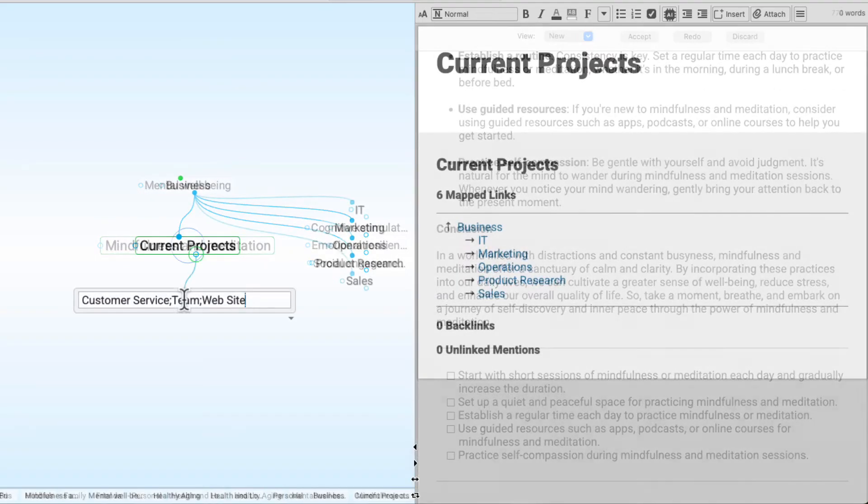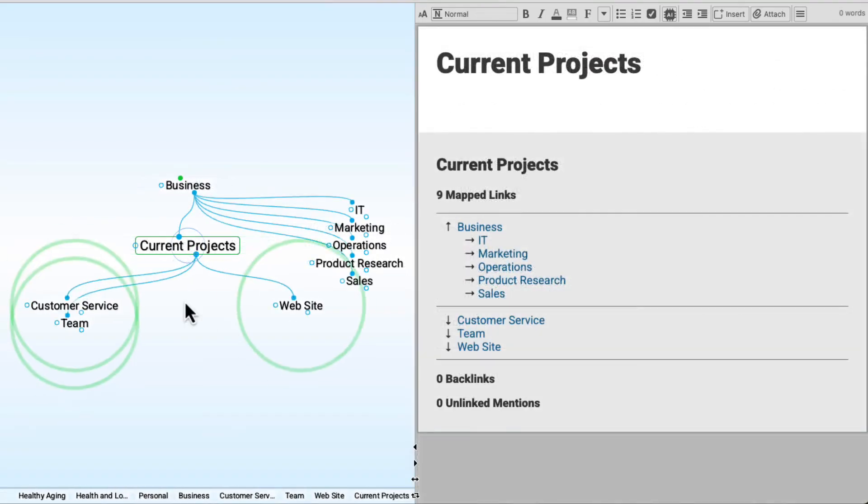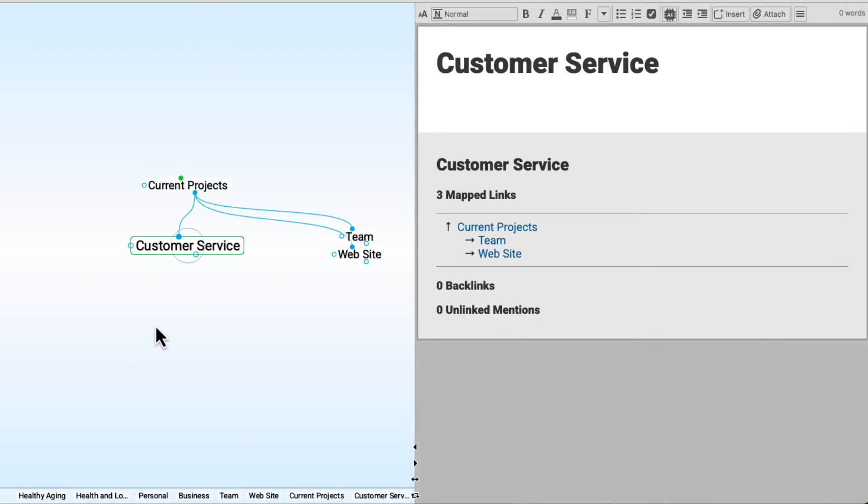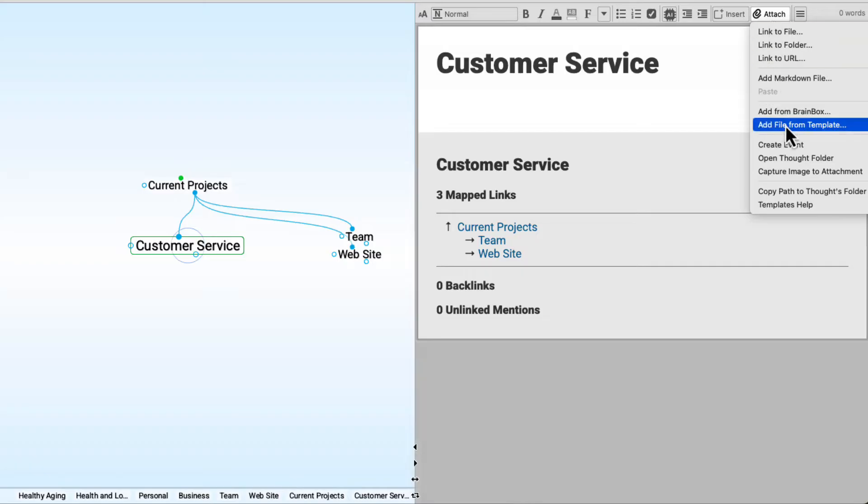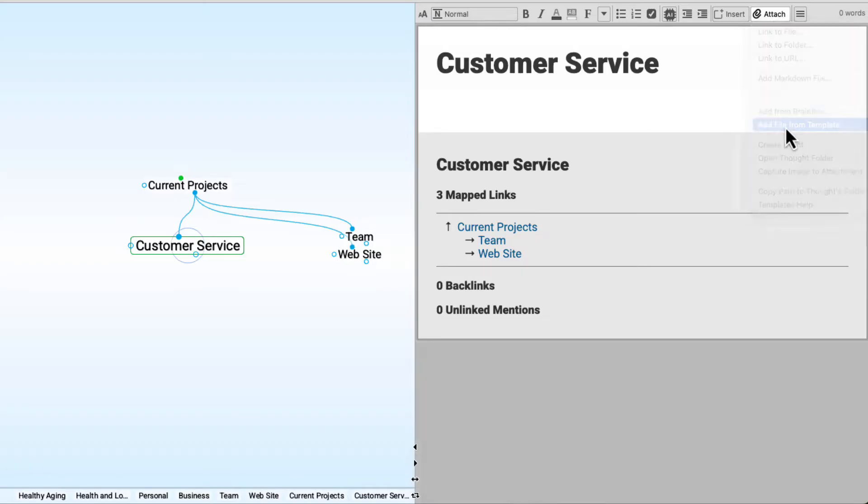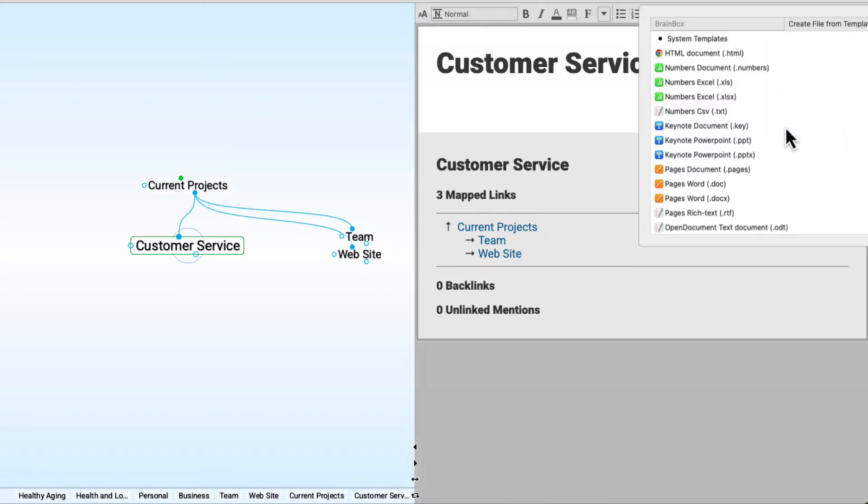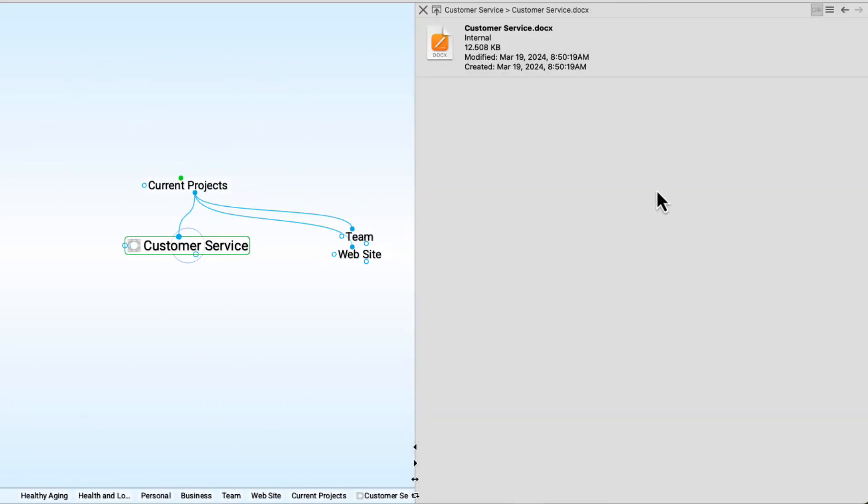I've created some additional thoughts under Current Business Projects, and now I'll start adding some attachments. A thought can have any type of content associated with it. Just click on the Attach button in the Content Area Toolbar for an array of options. For this thought, I'll select to add a file from my template list. I'll select a Word document.